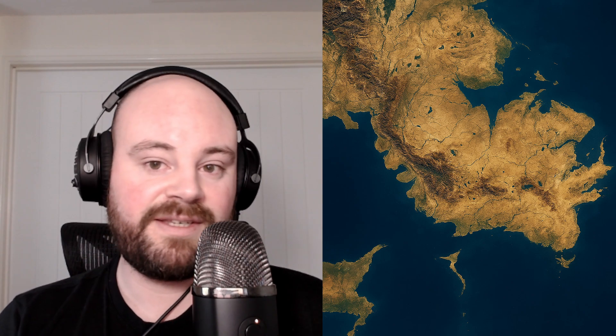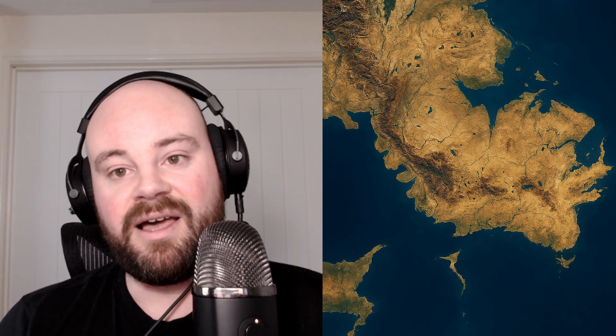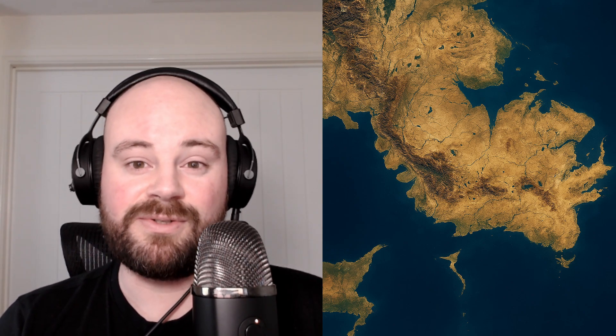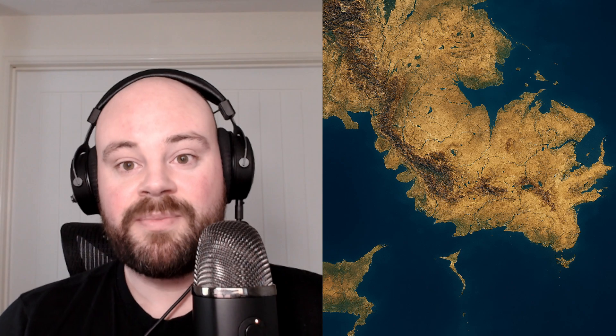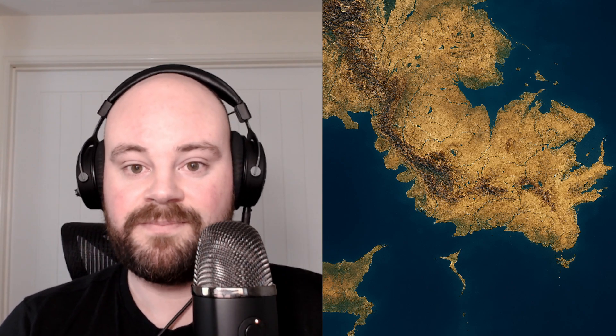Now if you haven't already created your initial fantasy map, I highly recommend checking out my previous tutorial, which is linked below, where I cover how to make detailed fantasy maps entirely within Gaia 2.1.